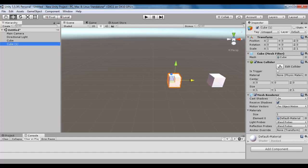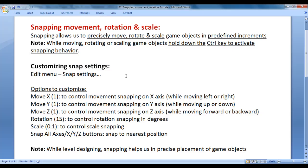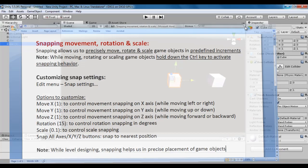I hope you have clearly understood snapping — movement, rotation and scale — and how it is helpful. I think for this video tutorial, this much is enough friends. I suggest you to watch this video again and again, understand everything clearly, and try it yourself.